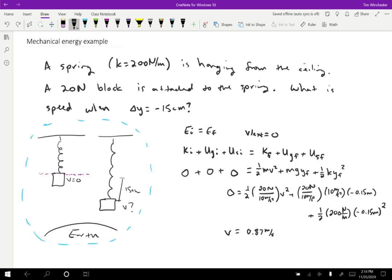Also notice that what I did not do is just start with K equals U. So I'm not sure why people have this tendency, but people always just want to start by setting kinetic energy equals the potential energy, which is almost always wrong. That doesn't work in this case and it doesn't work in most cases. So just simply do not do that. Please start with the initial energy equals final energy and work from there.